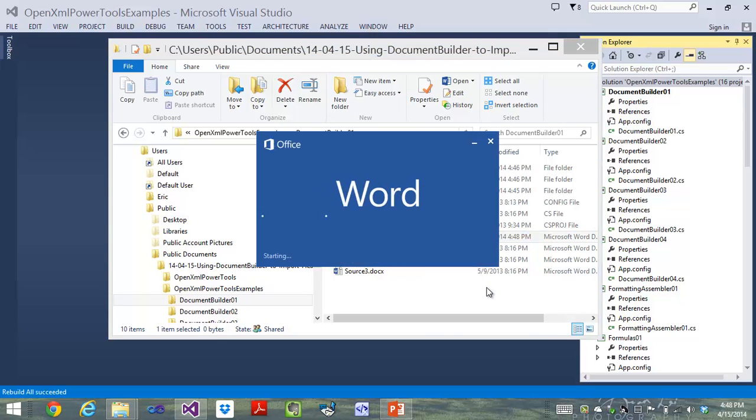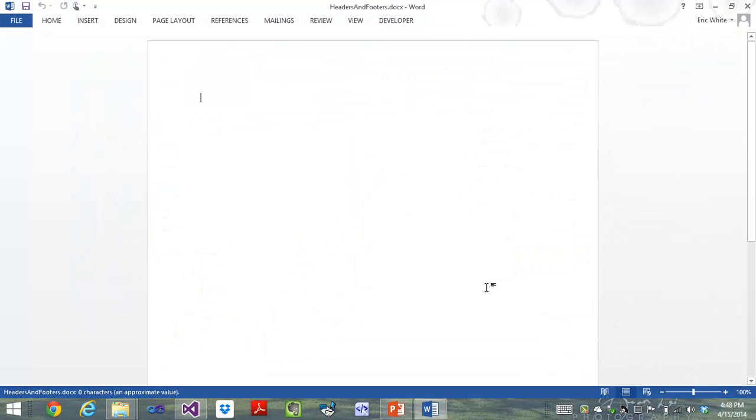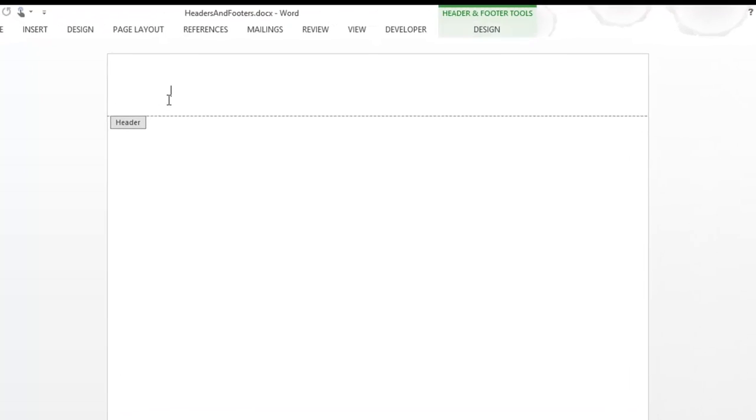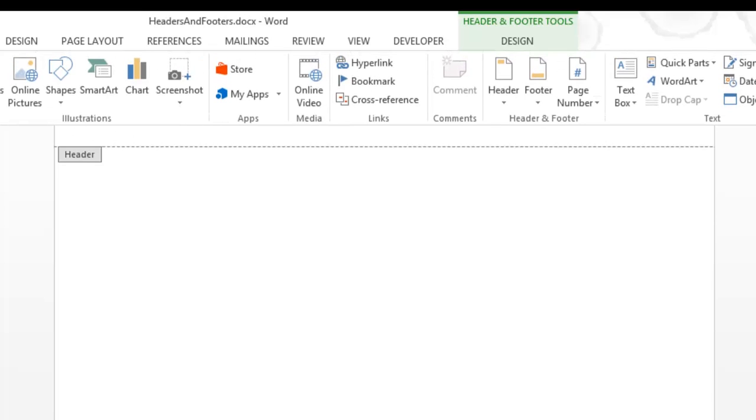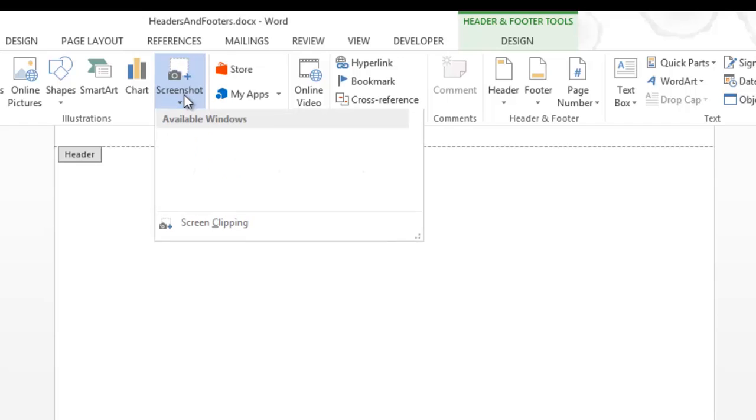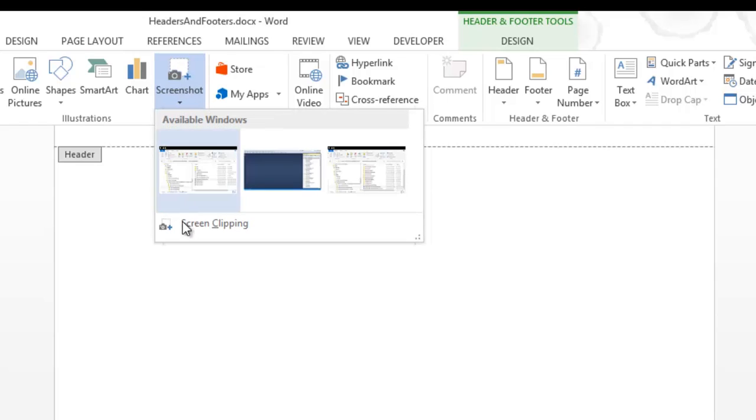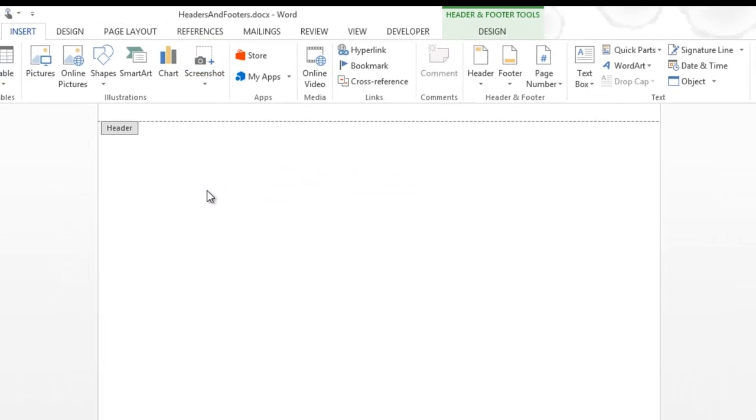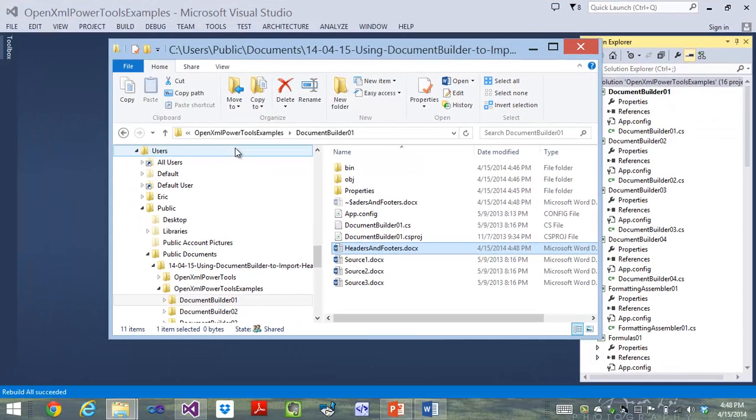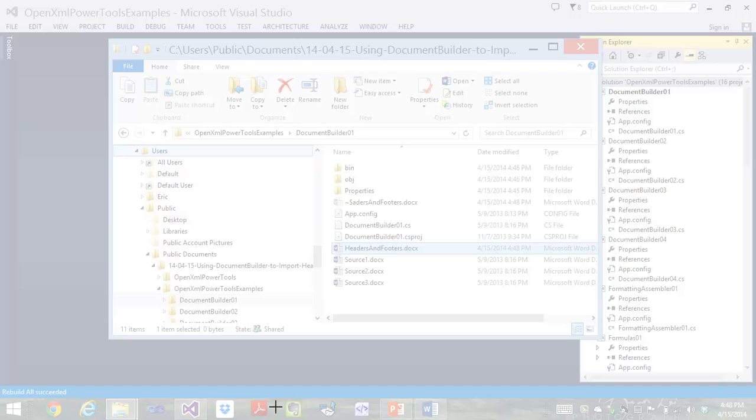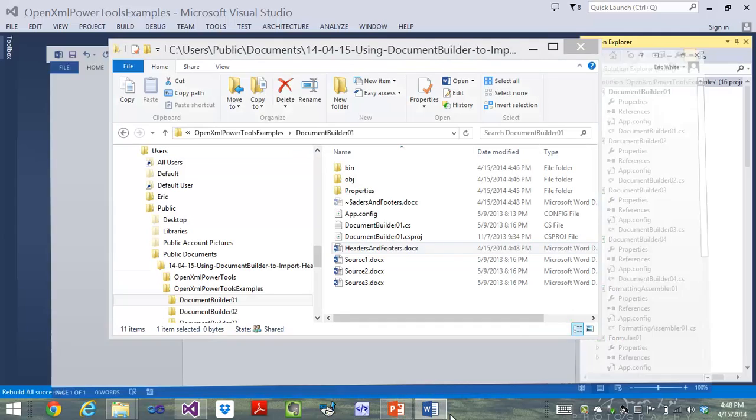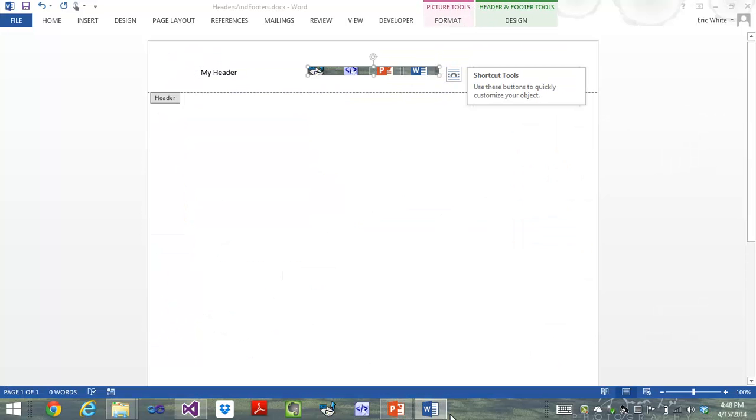And open that in Word. Double-click up here. I'll put in my header. I'll tab over here, and I'm going to insert an image. A super easy way to get an image is insert a screen clipping.